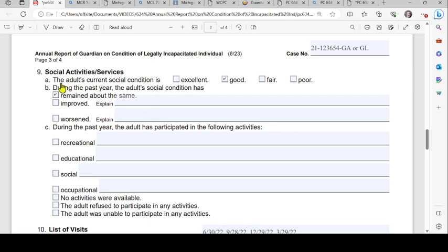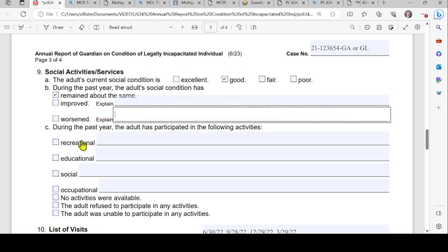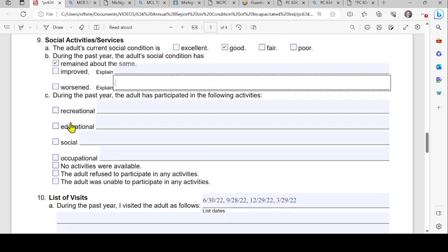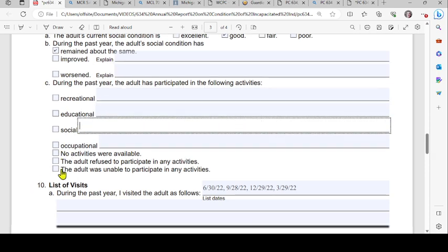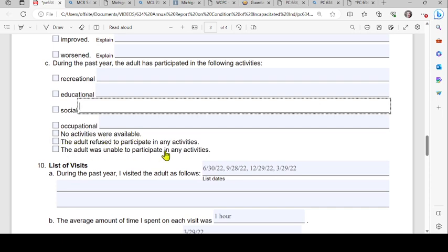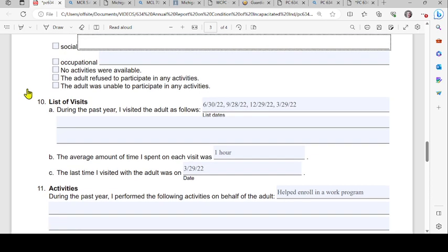Moving on to page three, number nine covers social activities and services. Under A, check the box describing the adult's current social condition. Under B, indicate whether the adult's social condition has remained the same, improved, or worsened — be specific with examples. Under C, check the boxes that apply for activities the adult participated in: recreational, educational, social, or occupational. If no activities were available, or the adult refused or was unable to participate, check the appropriate boxes.